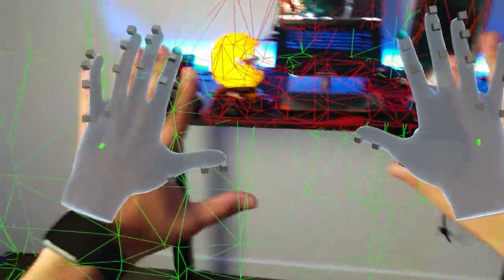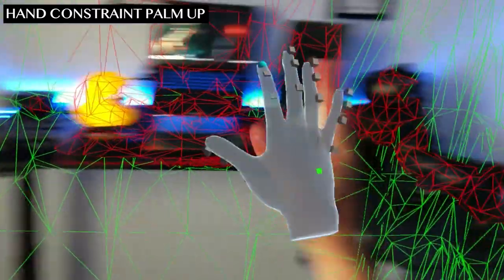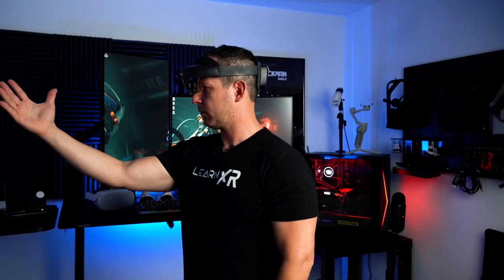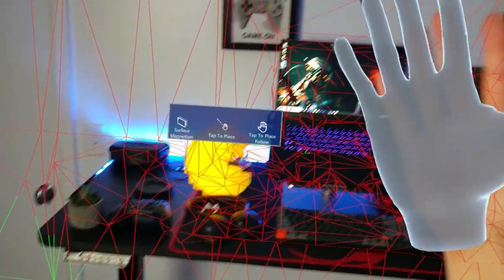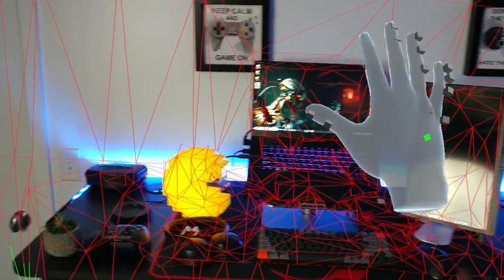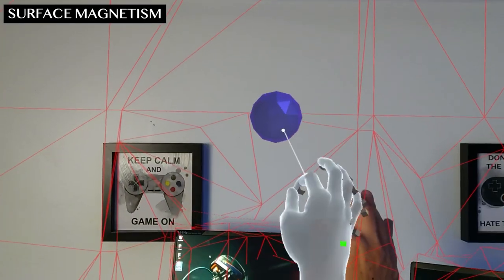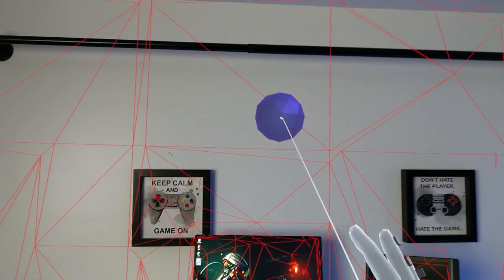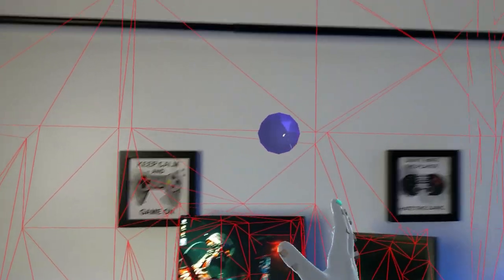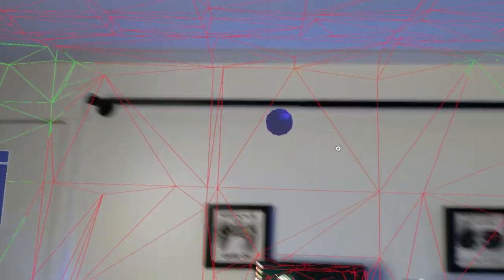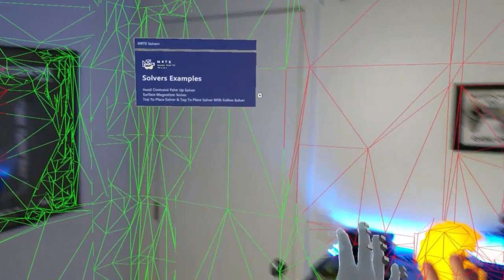One of them is going to be the hand constraint — we can basically have our hand pointing at our face, and as soon as we do that we're going to see a menu. I'm going to use my left hand to interact with that menu. I also want to show you another solver called surface magnetism, which means we're going to be able to place objects and they're going to be attaching to different surfaces. In our case it's going to be a spatial mesh that gets generated based on what I'm looking at around my area.